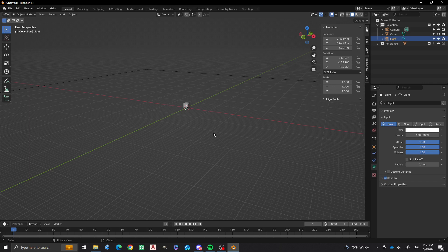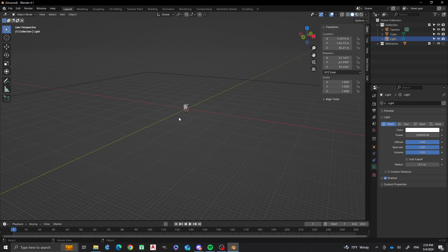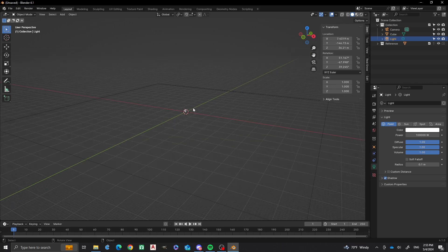Hi everyone, welcome to another episode of Nathan's 3D Factory. In this episode we're going to do more with geometry nodes, and we're going to take the geometry nodes across a curve object.